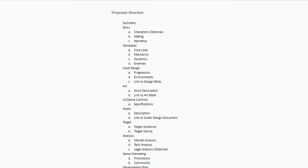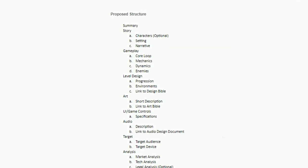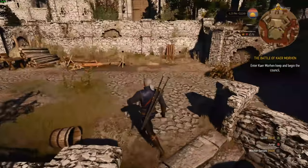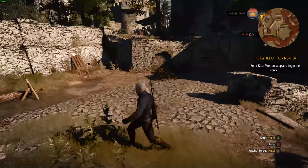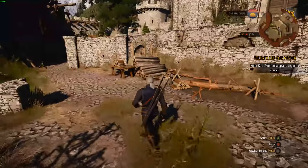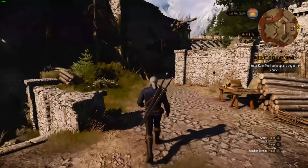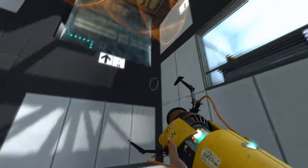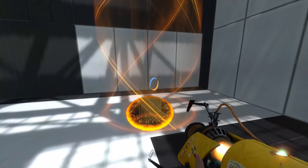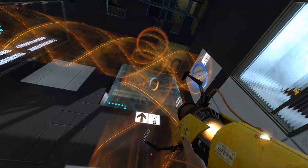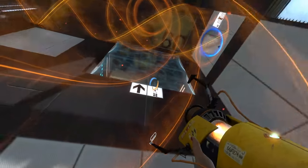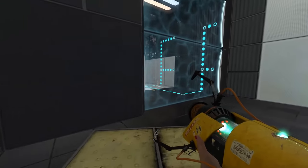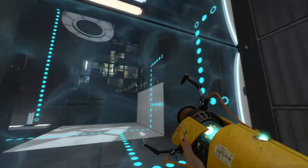Two important sections that can be included within the gameplay segment are your design pillars and how your game is based around those — which if you've seen my last video you would already know. Also include the user experience you're trying to evoke in the player, which within that section can include a small segment where you describe, let's say, two or three minutes of gameplay step by step, how the player experiences them.